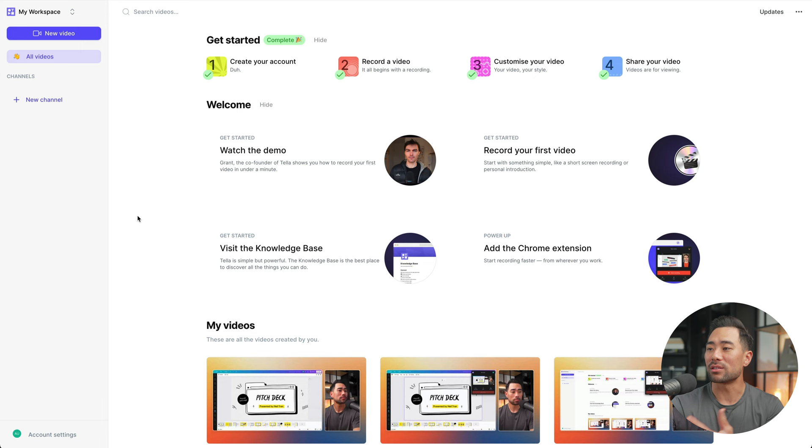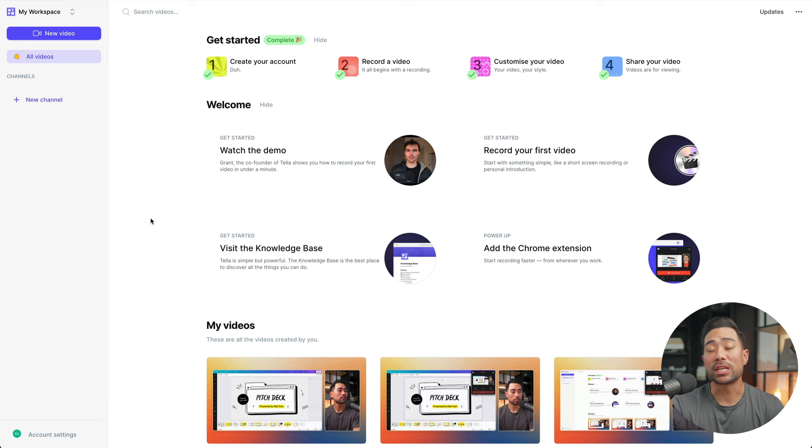Once you've signed up, you'll land on your dashboard where you can view the getting started steps, including video tutorials. Down below, you'll see all your recordings. You can record right away by clicking the new video button.